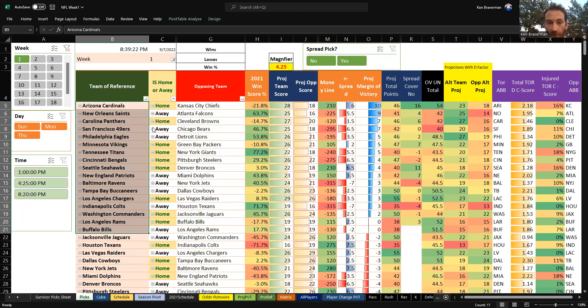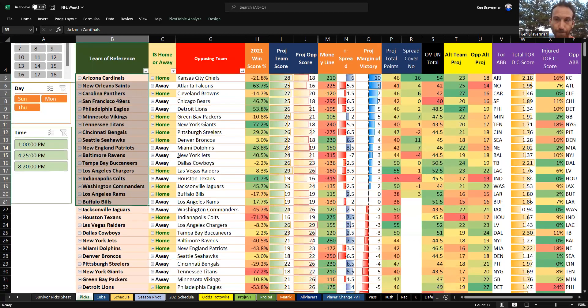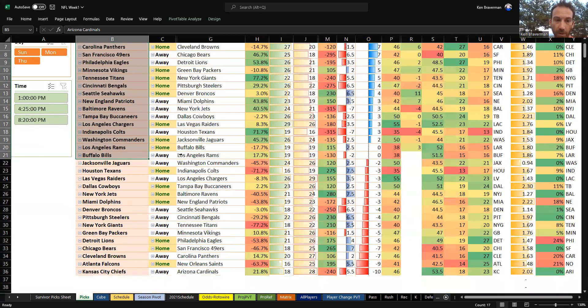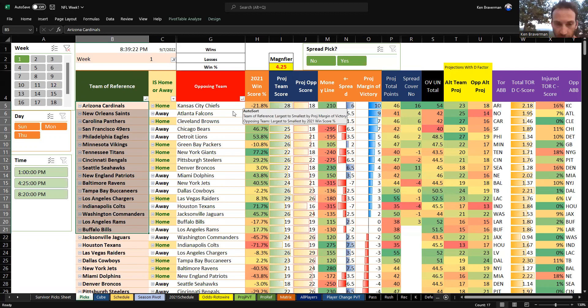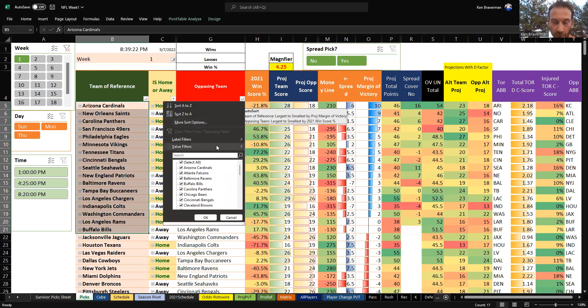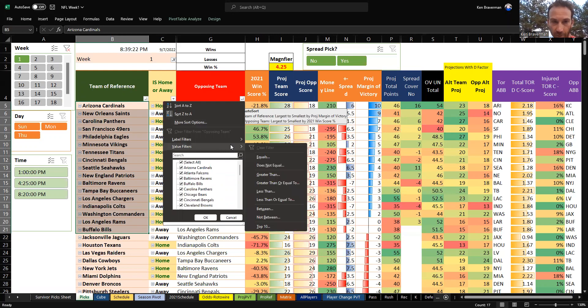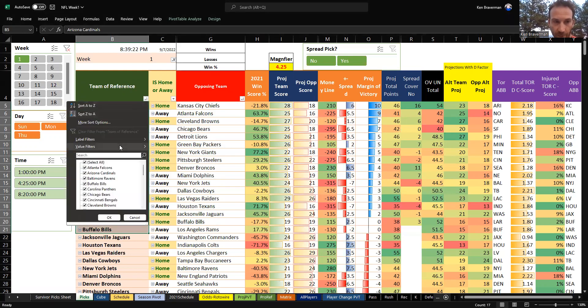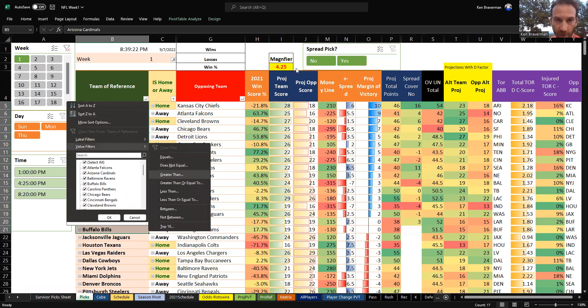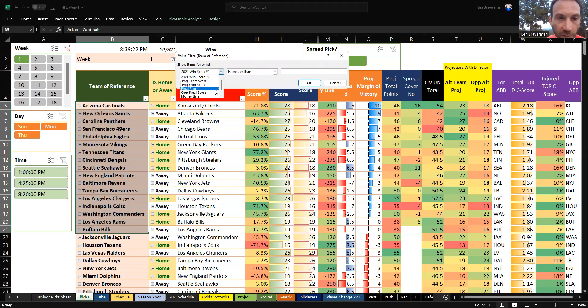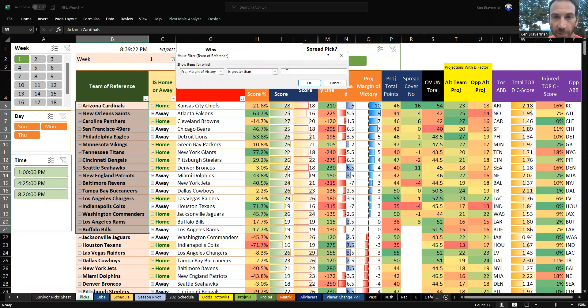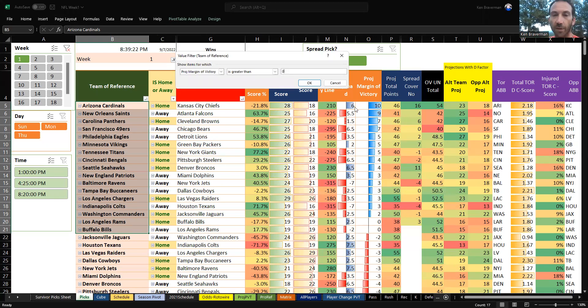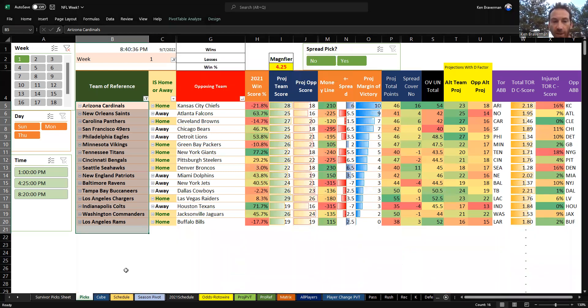If you want the survivor pool edition which has all these games in pivot form, there you go. Good luck everyone, and I guess we are shooting for Arizona here in week one. Oh yeah, we screwed up a filter there - we need to change the opposing team filter here to be value filter. We need to change this to be value filters greater than...